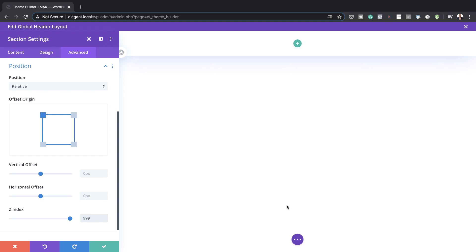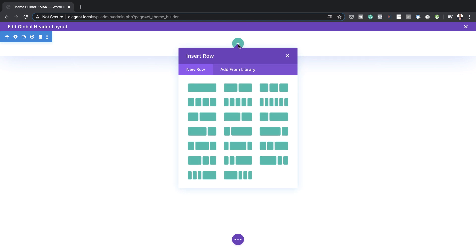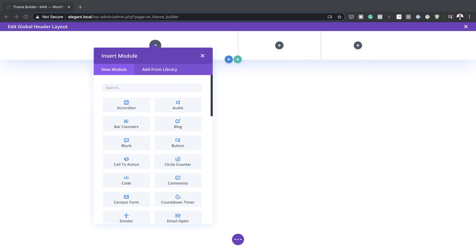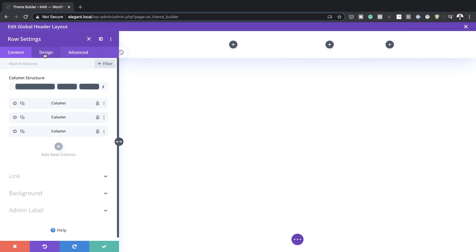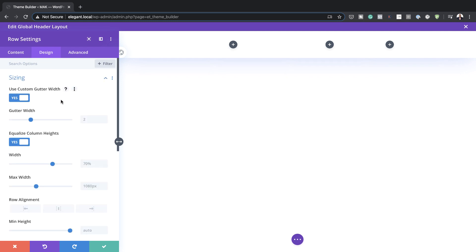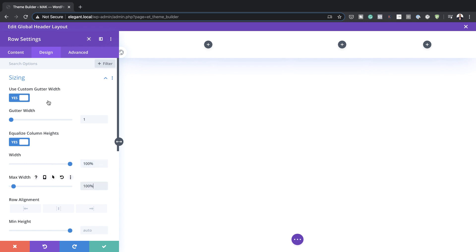Now it's time to add our column structure. I'm going to save this, click on the plus button, and select the column structure I want. Before we add all our modules, go into row settings, click on Design, and in Sizing make sure Use Custom Gutter Width is set to Yes — reduce it all the way to one so there's no space between columns. Make sure Equalize Column Heights is set to Yes, and set the width to 100% and maximum width to 100% to ensure this row is edge to edge.